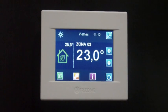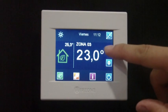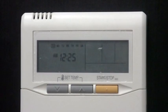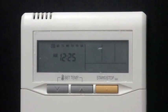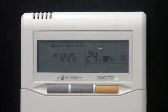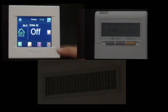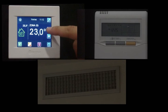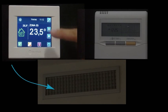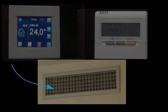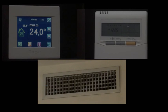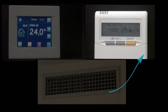Upon setting one zone to on when all others were set to off, the communication gateway will detect this change and will command the AC unit to start running. It can be seen how the zoning system opens the zone supply grill and the AC unit remote controller switches from off to on.